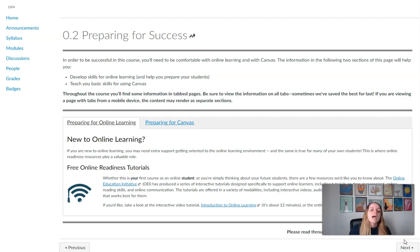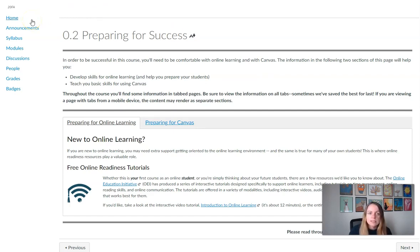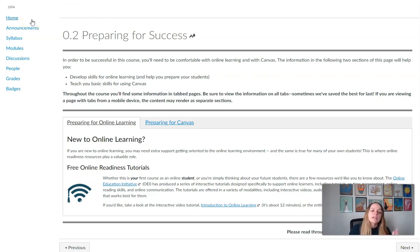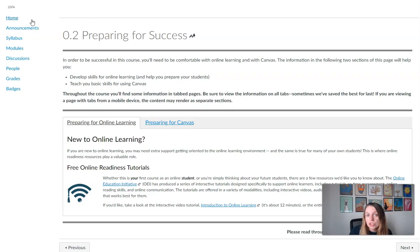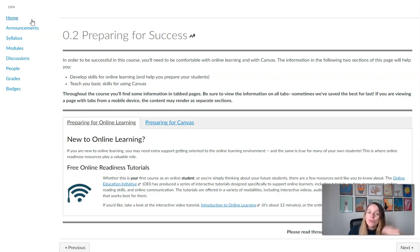I do want to point out this is not a synchronous course. This is completely asynchronous, meaning that we don't have to meet at a particular time. There are no Zoom lectures. Everything is here in the modules for you to work through whenever it's convenient for your schedule.